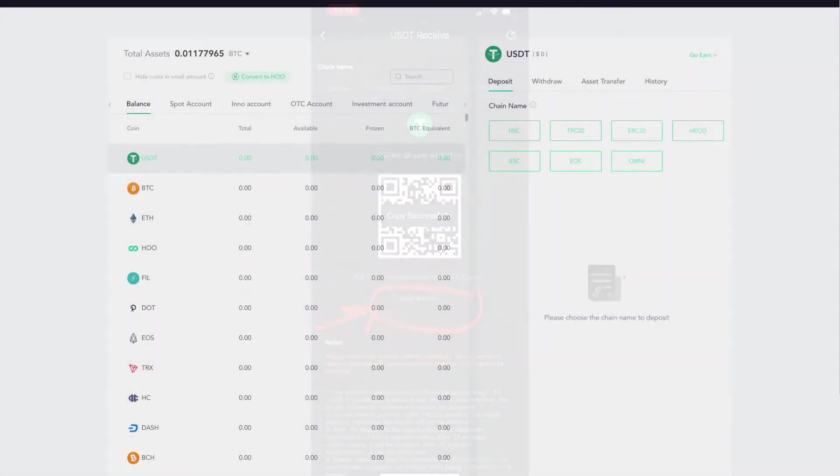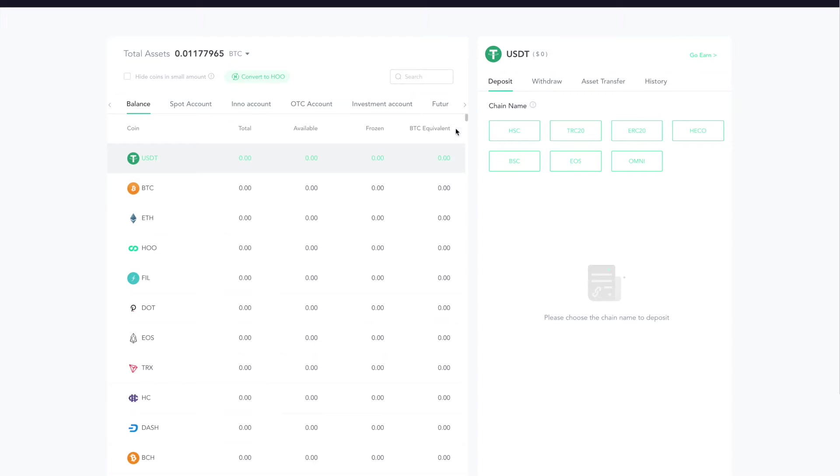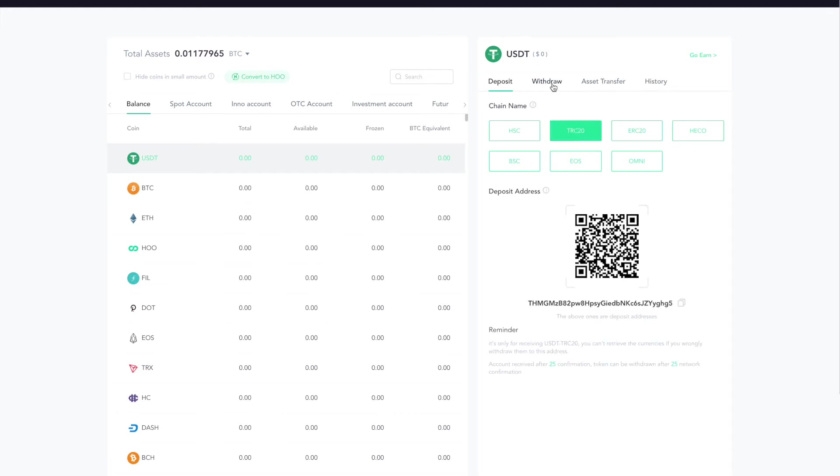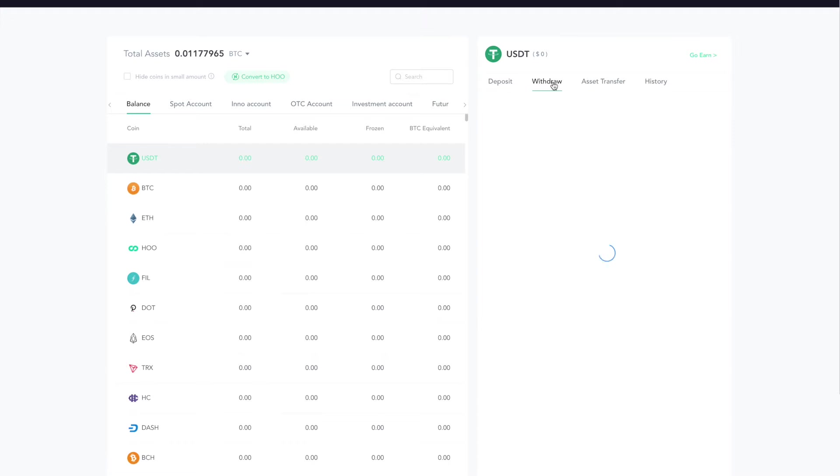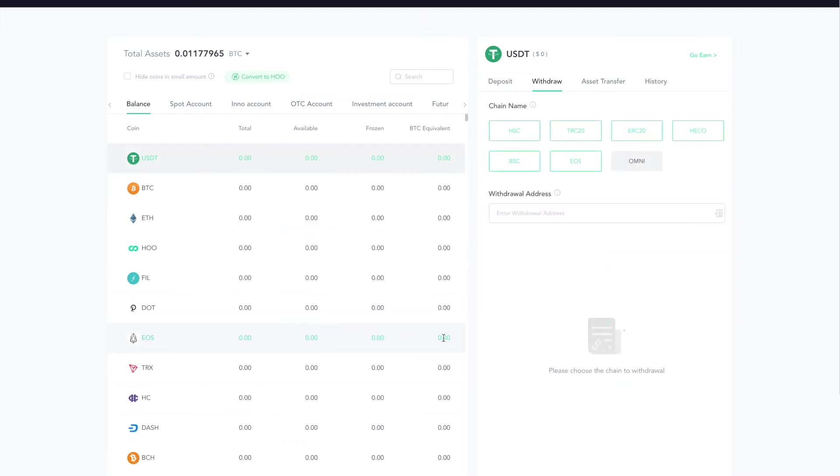We are on the asset page. Obviously I've got no assets in there, but if you click on the USDT line, you've got all these options: deposit, withdraw, asset transfer. We're going to go to Withdraw.